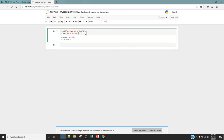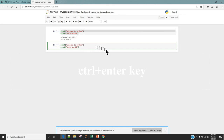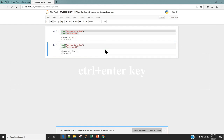Another way to execute the code is to press Ctrl+Enter. For example, I'm going to copy this code using Ctrl+C and paste it using Ctrl+V, and now instead of clicking Run I'm just going to use the shortcut Ctrl+Enter. You can see the output here which is 'Welcome to Python' and 'Hello World'.